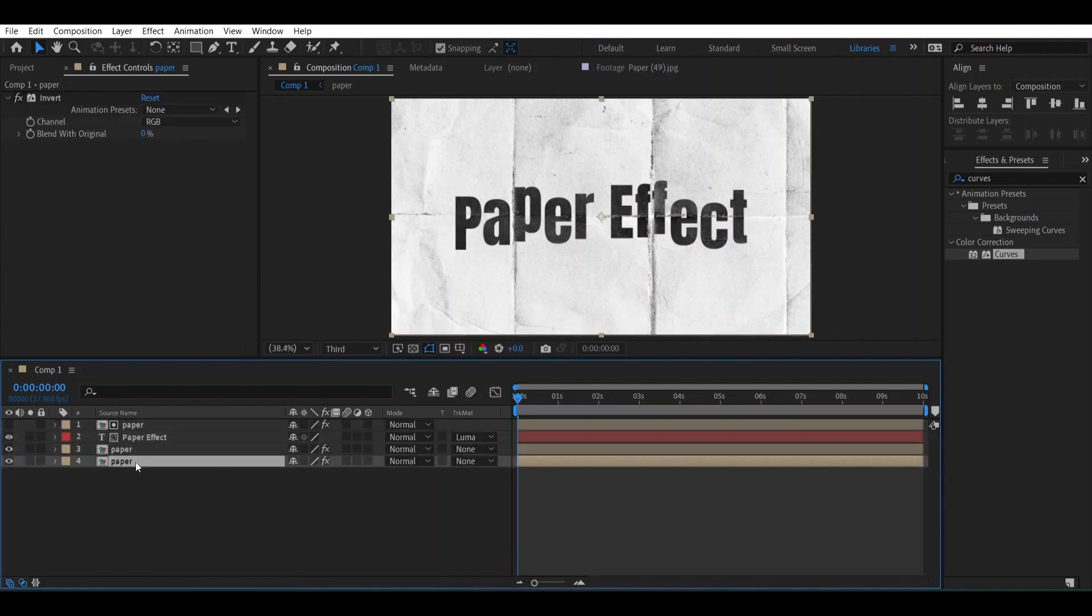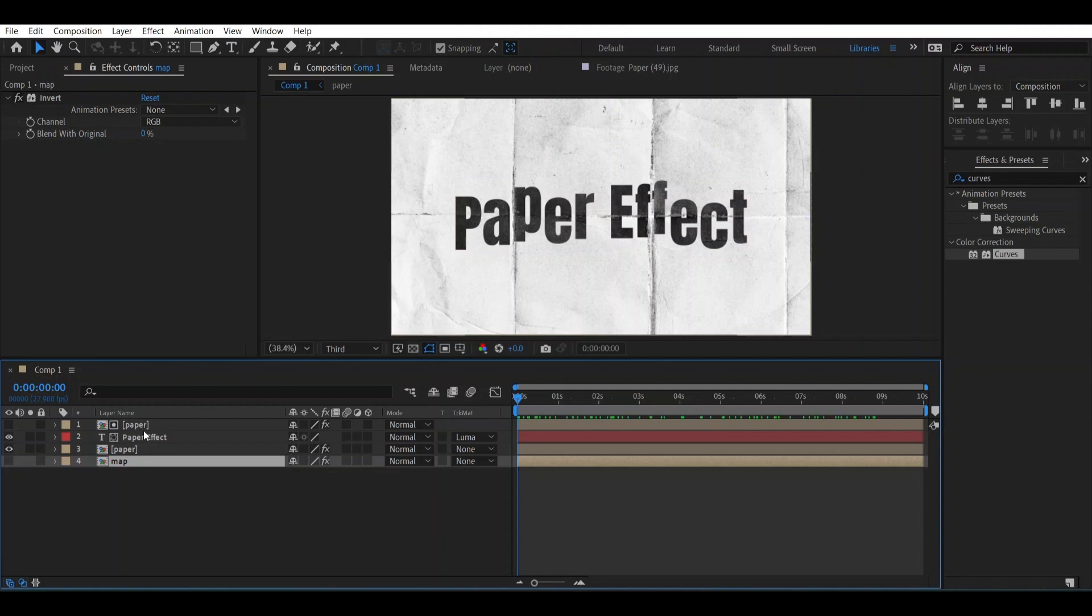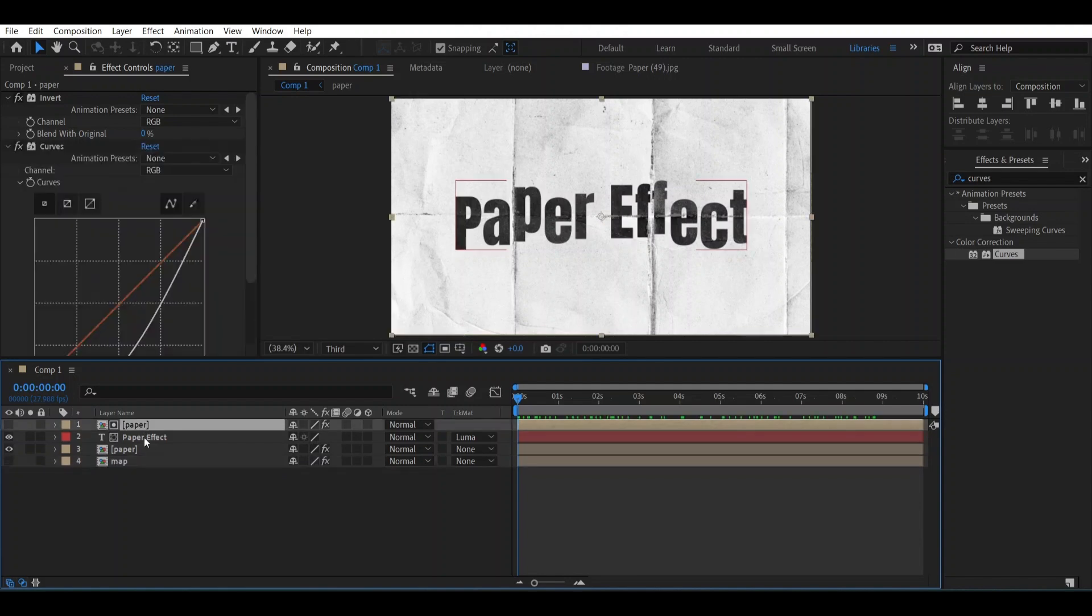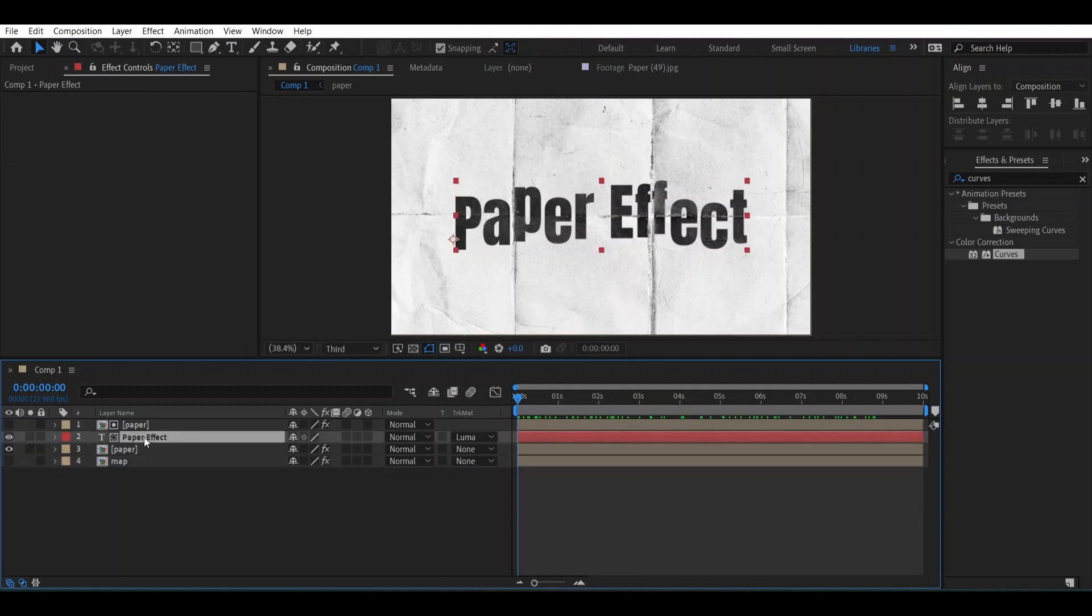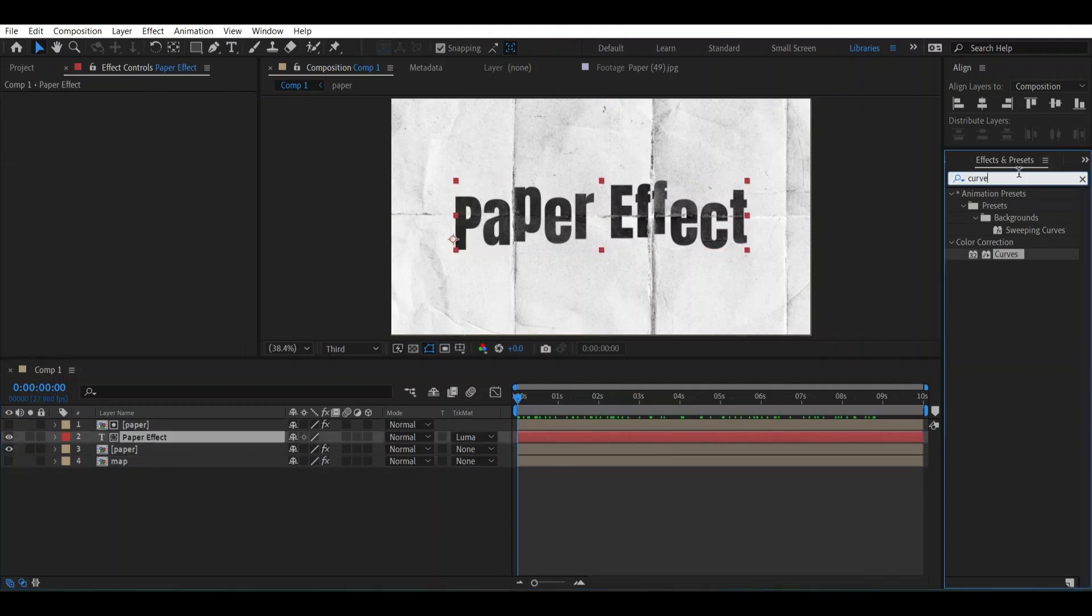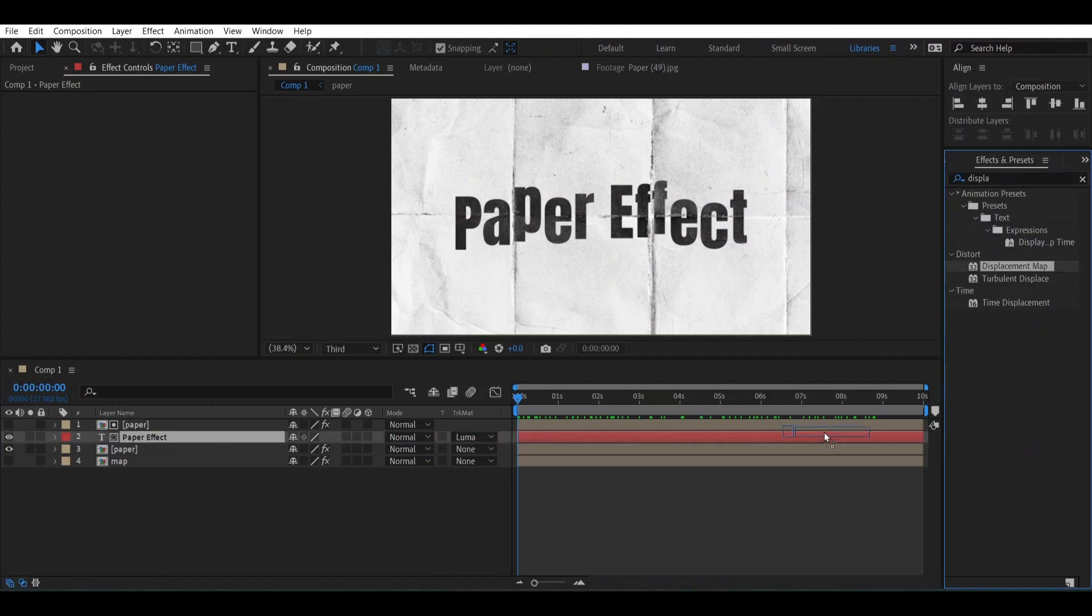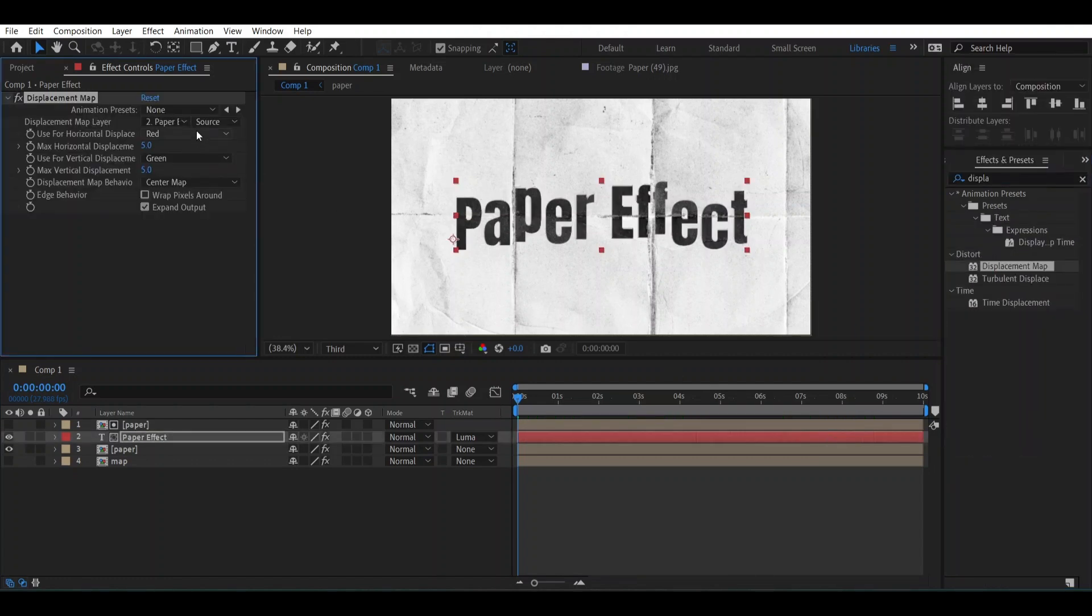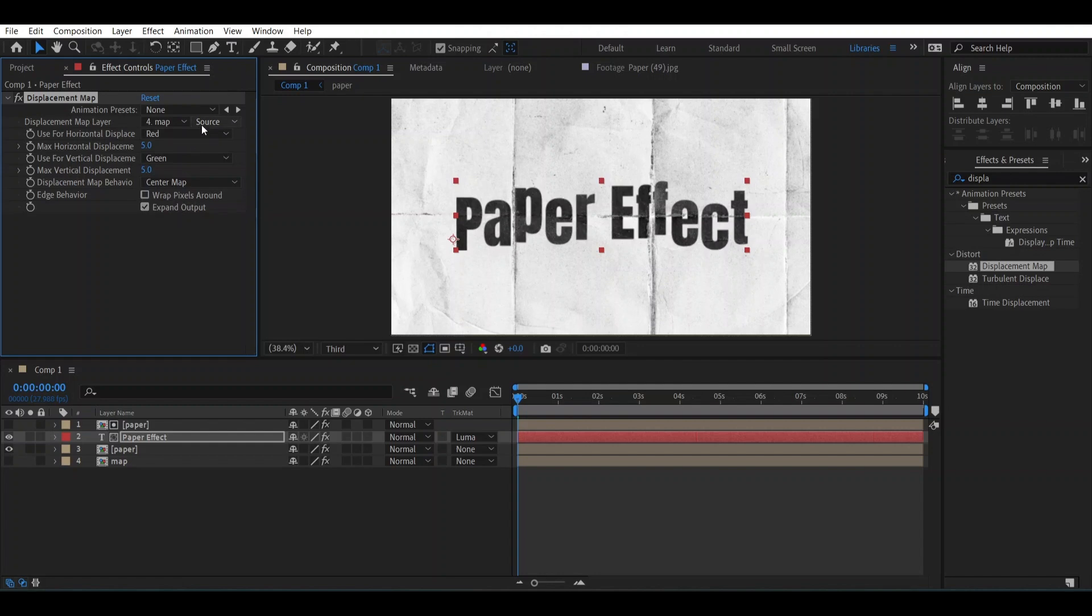Select this Paper layer and make a duplicate of it. Select it and rename it into Map. Let's close it and select our text layer and add a Displacement Map over it. Go here and select it into Map and Source into Effects and Masks.